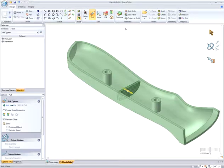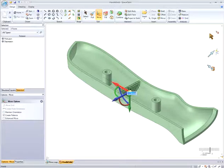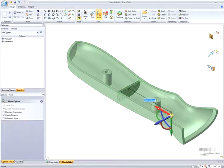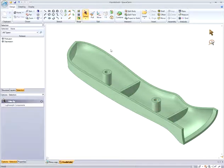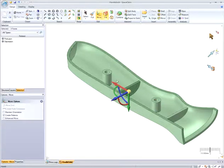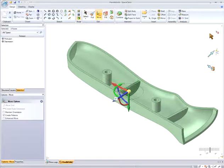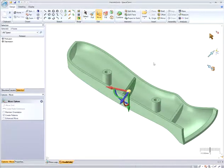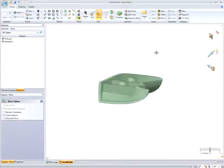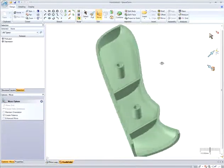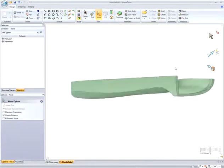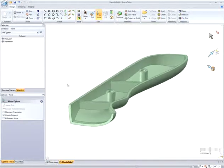At any time in SpaceClaim, I can modify existing geometry by also using our Move tool, which can move, copy, pattern, and even rotate geometry dynamically. You don't have to wait for regeneration, the model updates in real-time. Here, I have set up a pattern association between the two ribs using Ctrl-Drag and the Move tool, so as I modify one rib, the other updates precisely at the same time. Notice here, as I change the angle, the other rib changes to that precise angle.